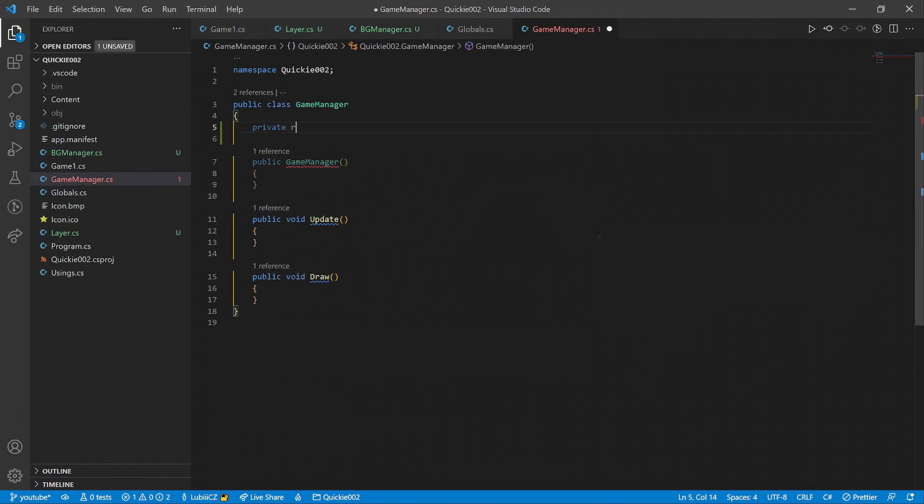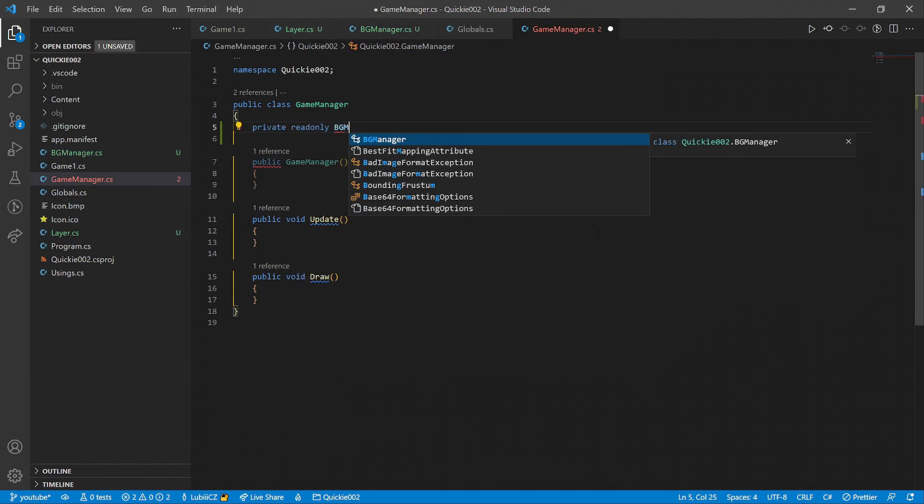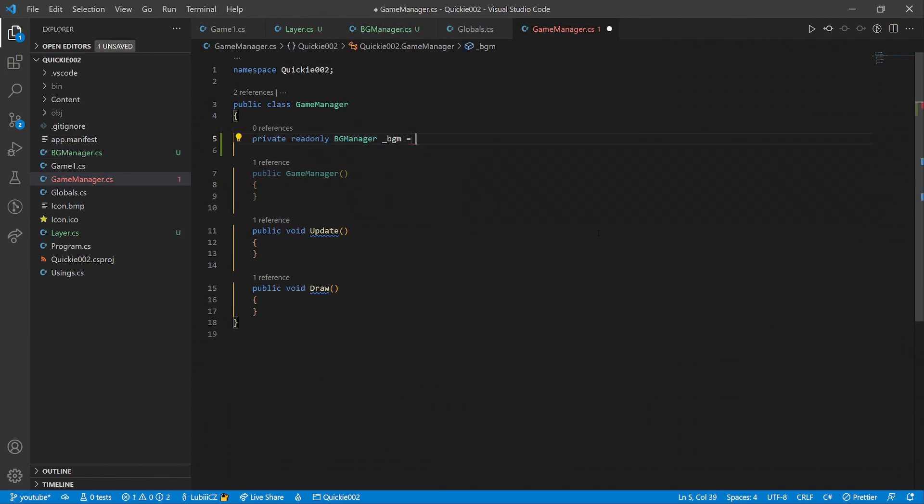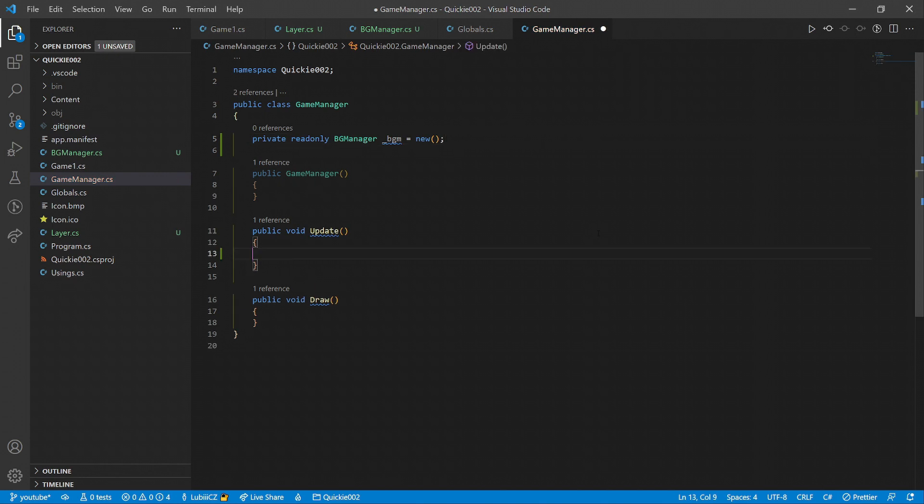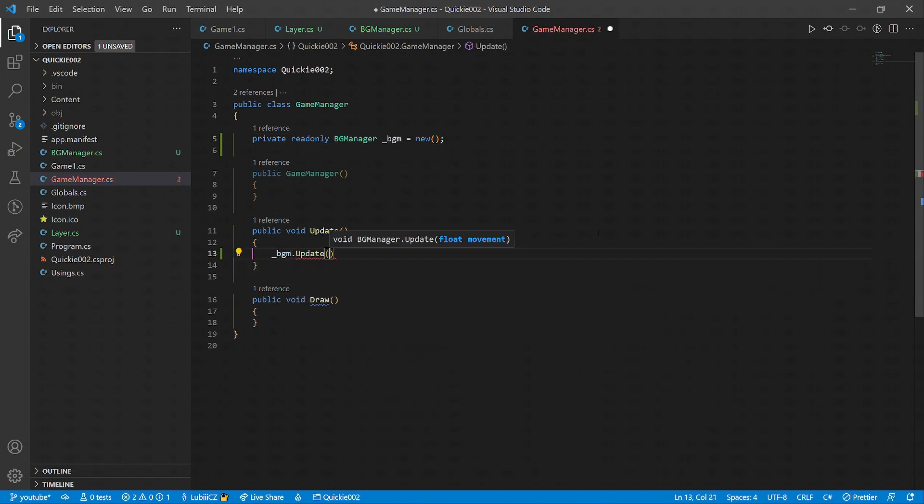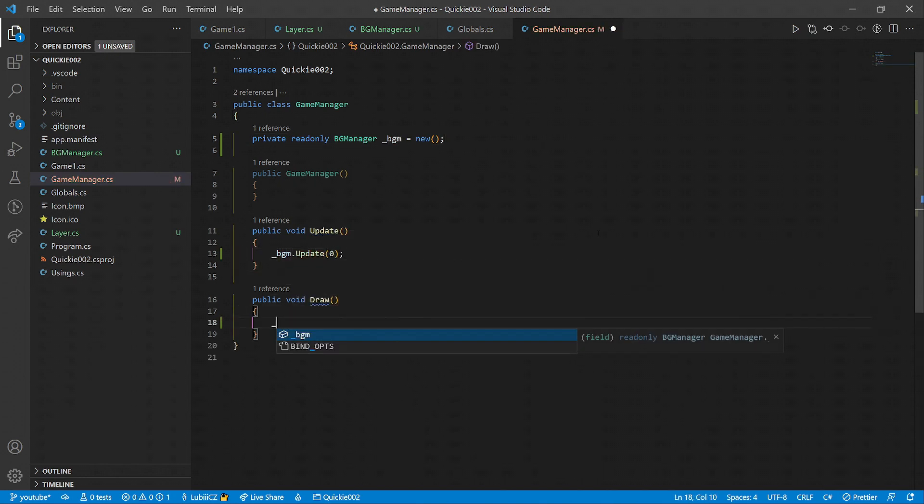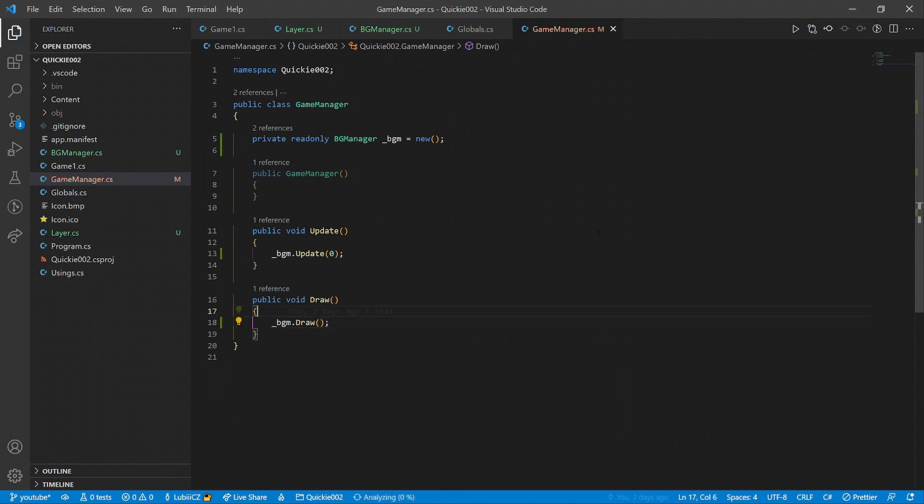We create an instance of the background manager inside our game manager. Call the update method. As we don't have any movement input yet, we leave it as 0 for now, and add the draw call.